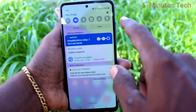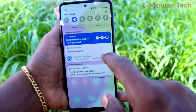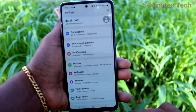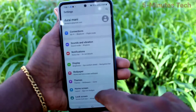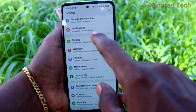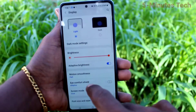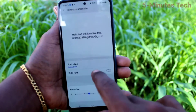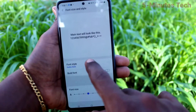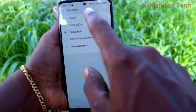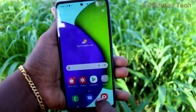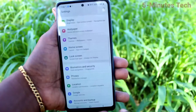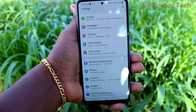If you want to change back to the default font style, go to Settings, click on Display, and click on Font size and style. Click on Font style, select Default, and the default font style will be applied.